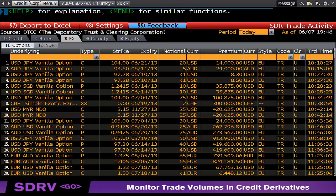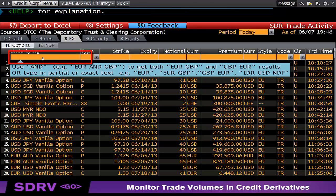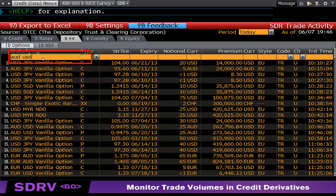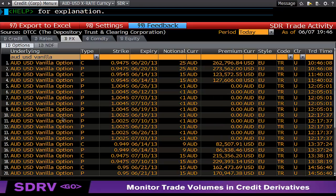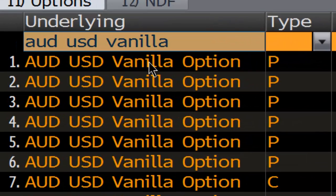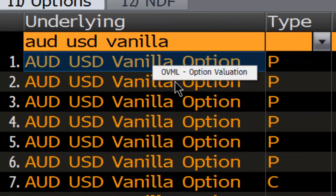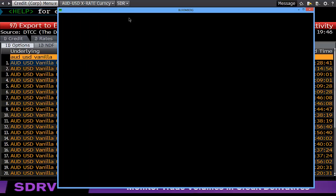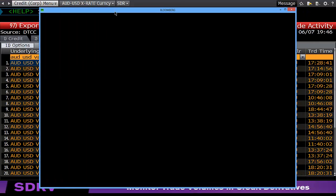If I wanted to check a deal — let's say we're looking at AUD/USD — I'm going to put vanilla here. I can sort by that option, and I can also sort by face value and by the Aussie. You can see the strike, it's a put, and it has a notional of $40 million. If I then right-click on vanilla, I can go to OVML, which is going to bring up Bloomberg's Option Pricer.